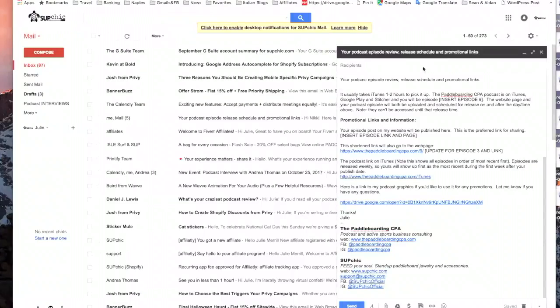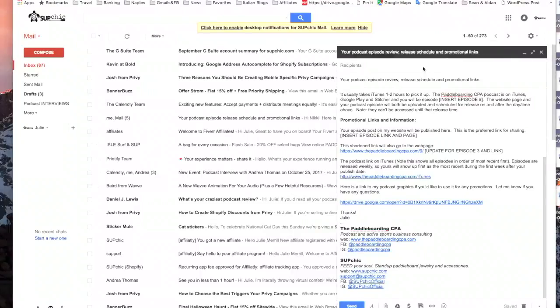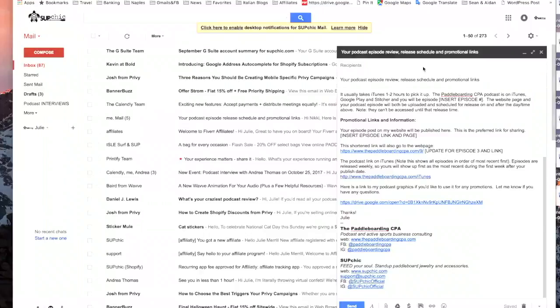This video is about walking you through the steps to make a template or a canned response email in Gmail on a common email script that you use frequently so that you don't have to retype the same email over and over.